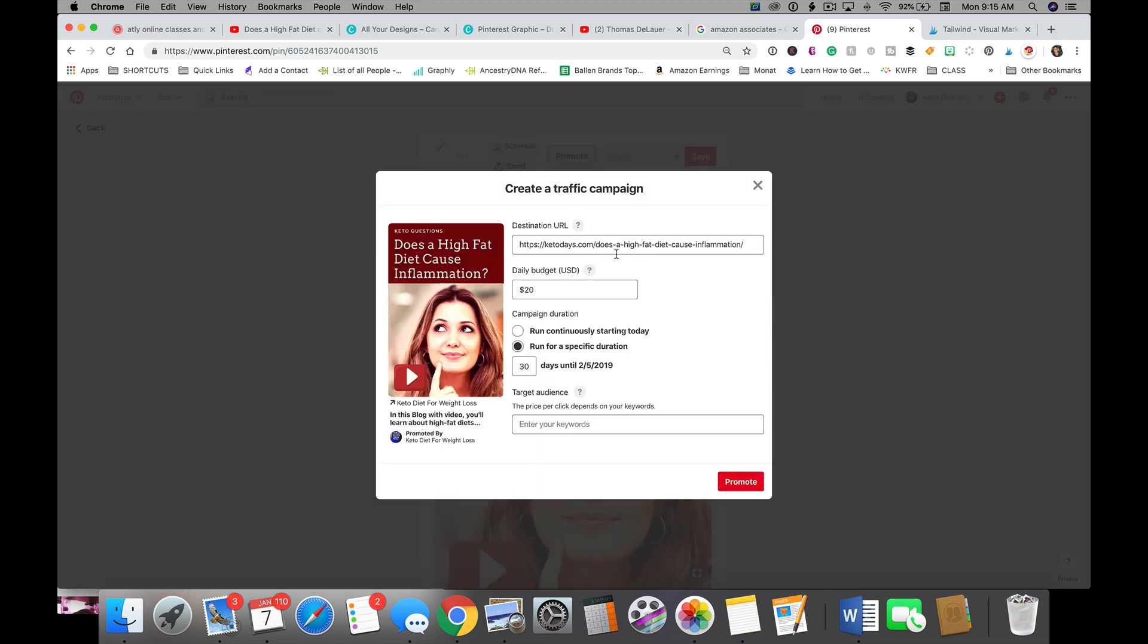You're gonna have your destination URL, so this is where the person's gonna go when they click on that blog post. Well, this is a blog post. Your pin could be anything, it can be a recipe, it could be a video.